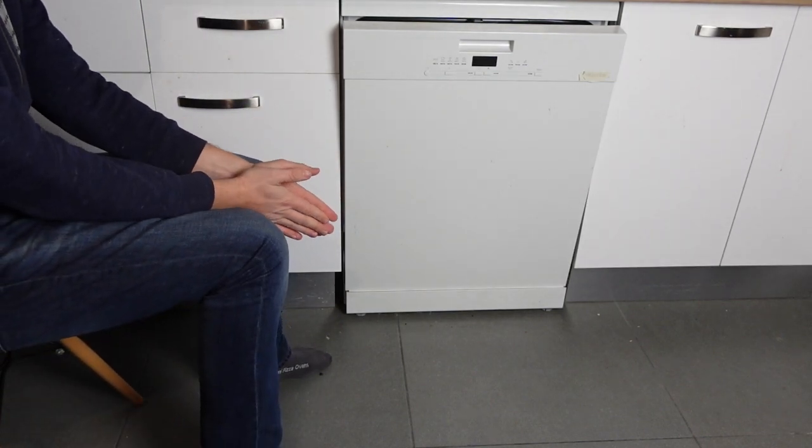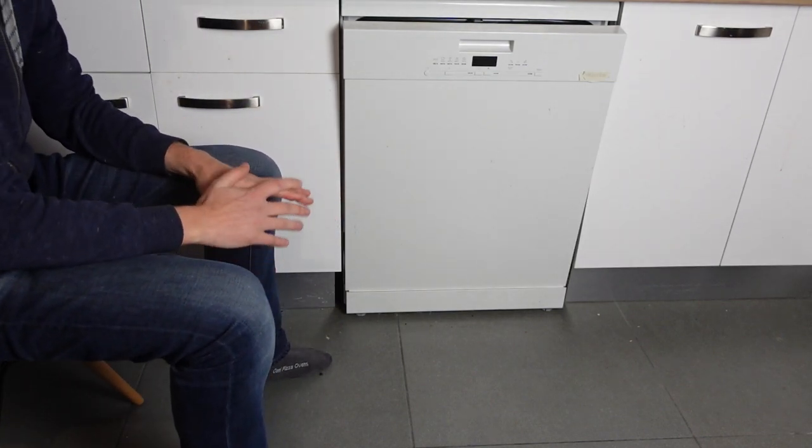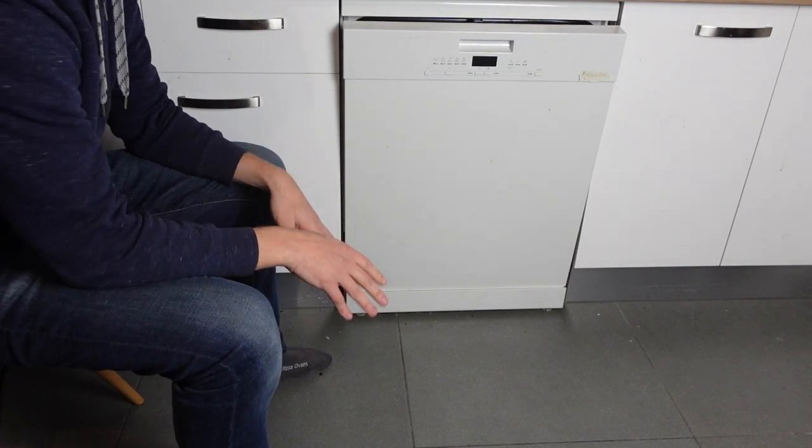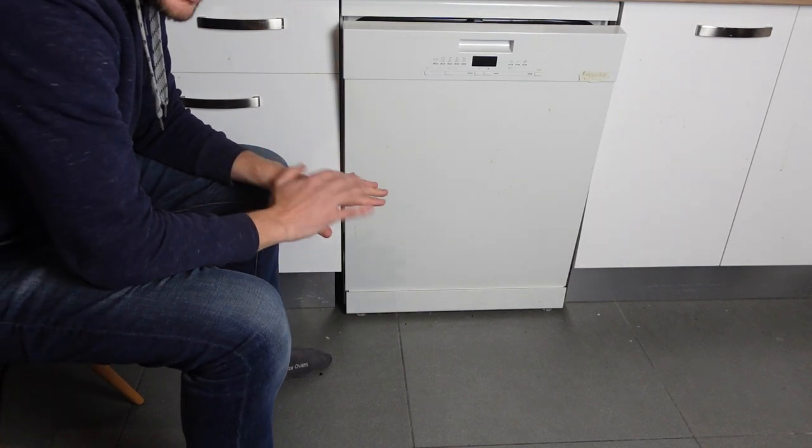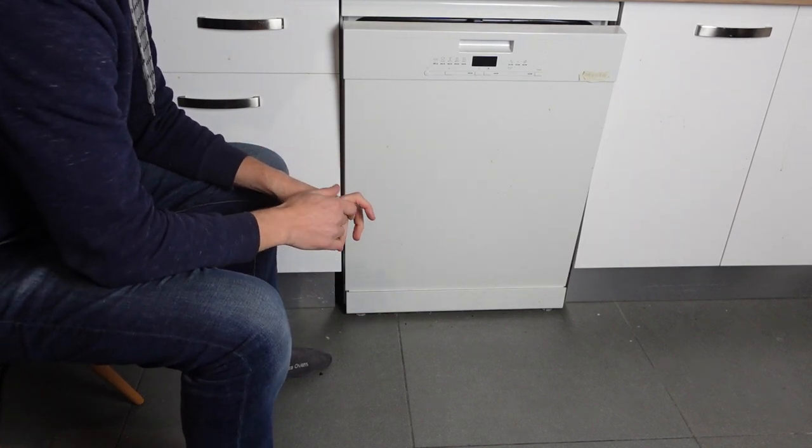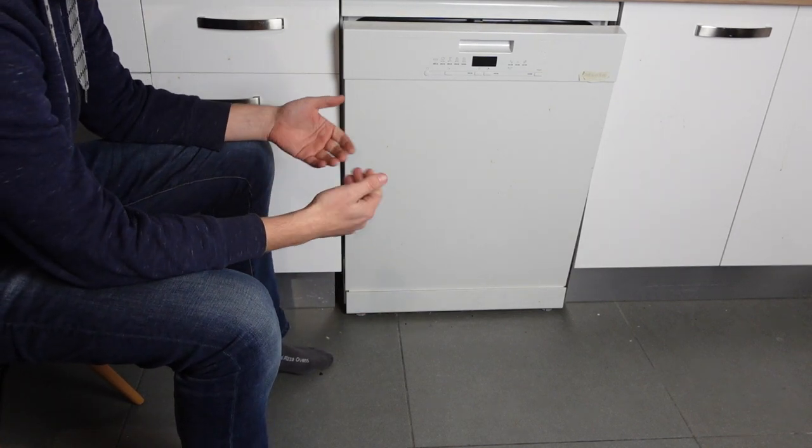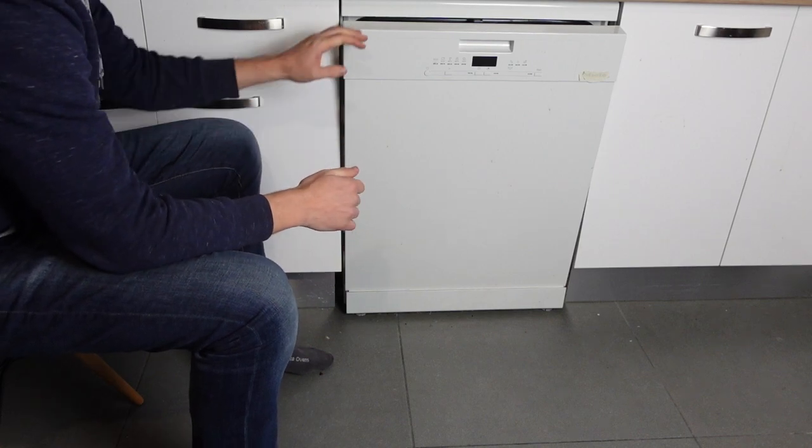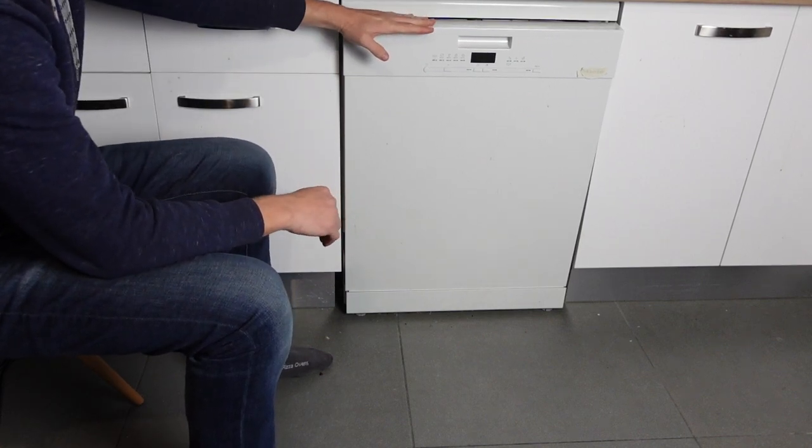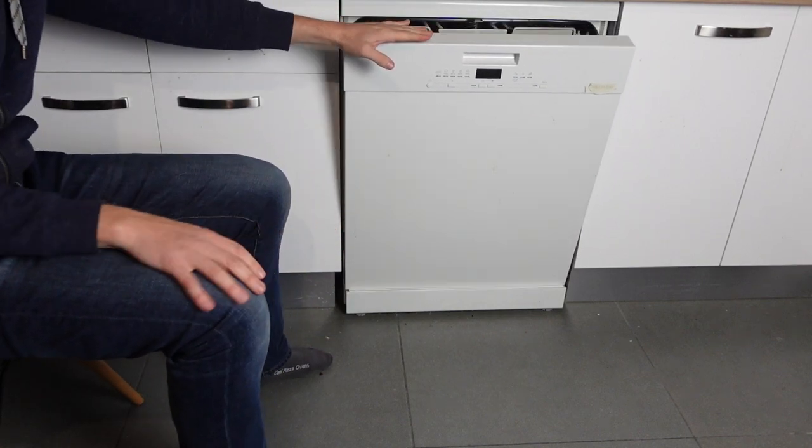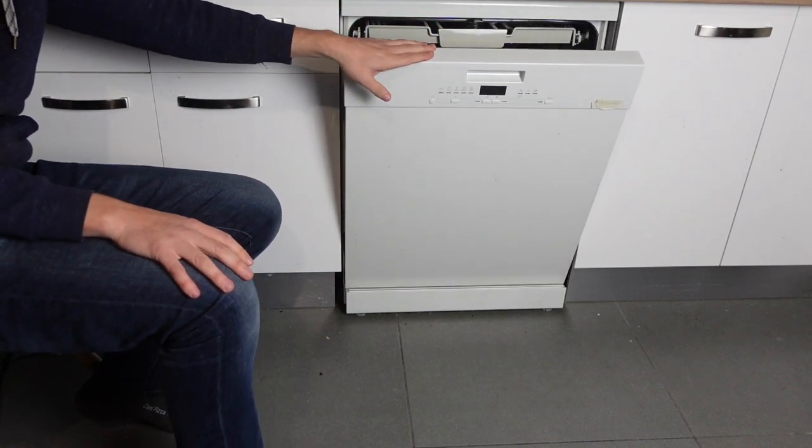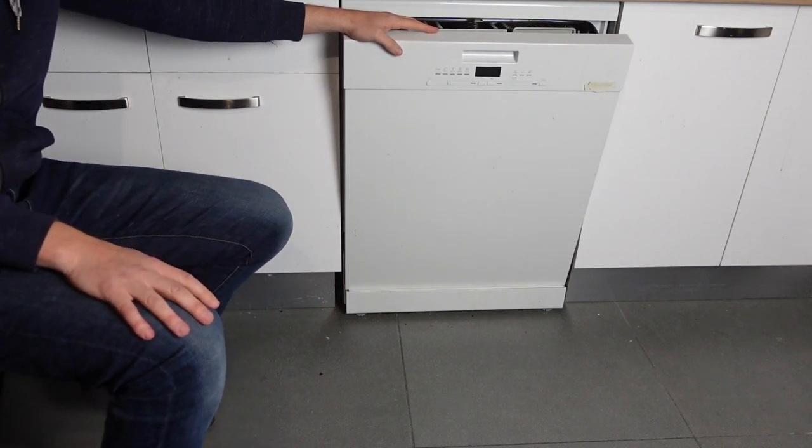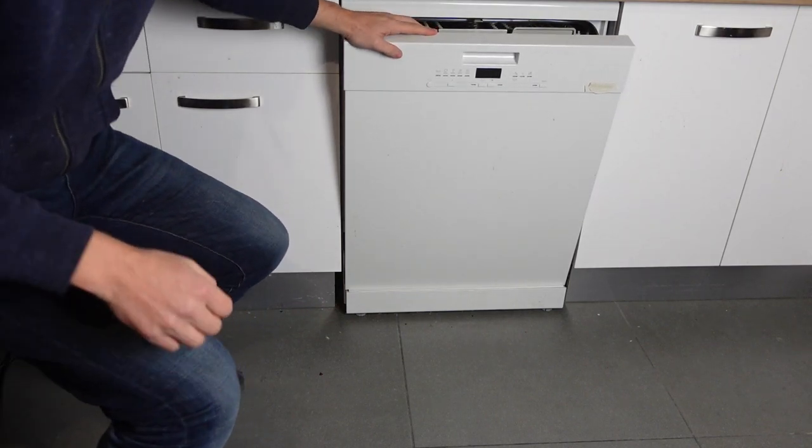If you check all those things, you're almost certain to figure out why water's not getting into your dishwasher. You'll get it remedied quite easily and you'll get your dishwasher working again. So anyways, hope this video helped you. Thanks a lot for watching, have a great day.